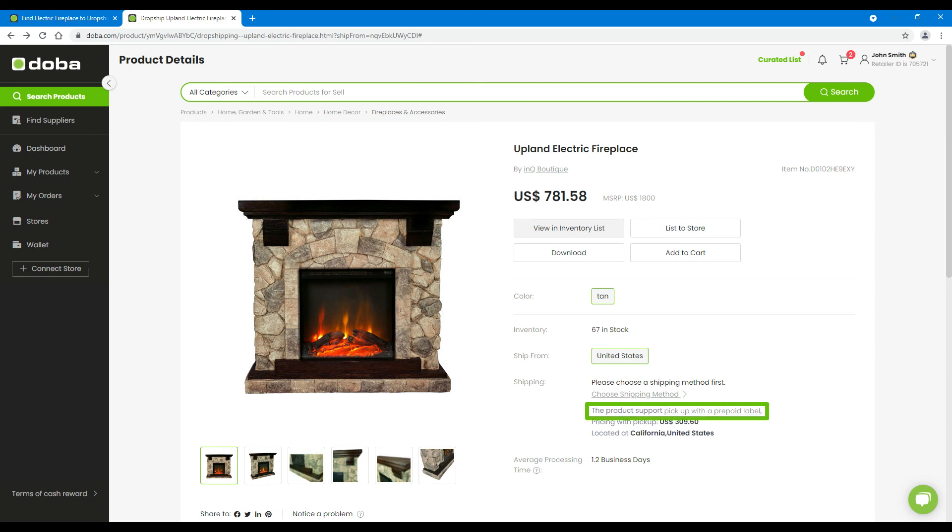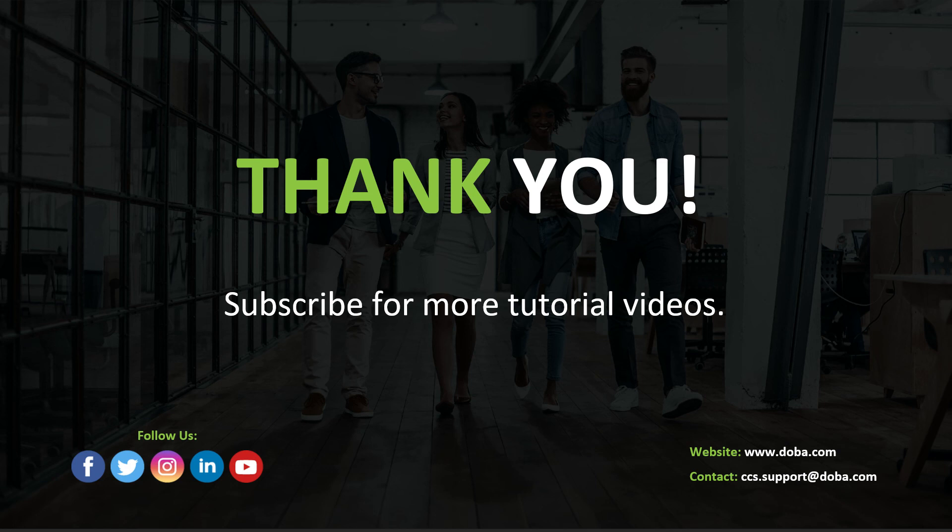That's all for today. Thank you for watching. If you like this tutorial video, please subscribe for more.